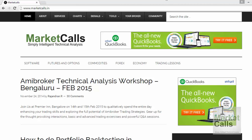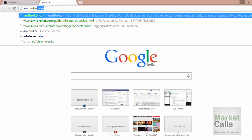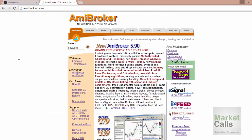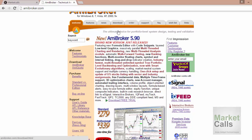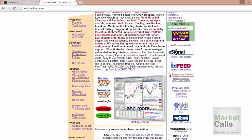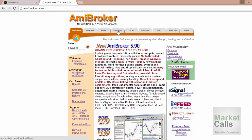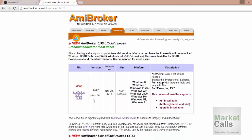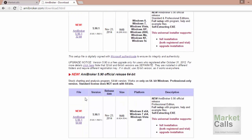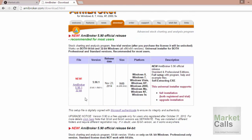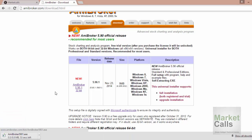First we will start with AmiBroker installation. To do the installation you have to go to amibroker.com. The current version is 5.9 and AmiBroker is a European company. To download, go to the download section — AmiBroker provides a free trial version. Apart from that, if you want to get a license you can choose variants: standard, professional, and ultimate. You can see AmiBroker 5.9 32-bit and 64-bit. In this tutorial I'm downloading the 32-bit version.